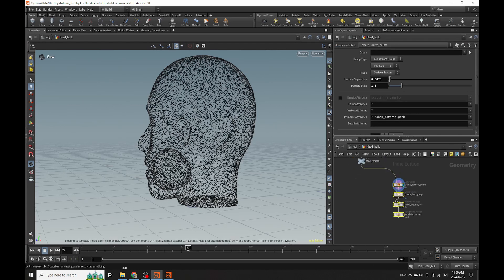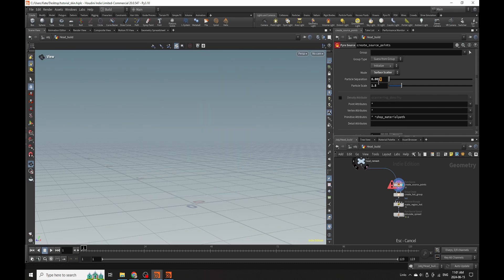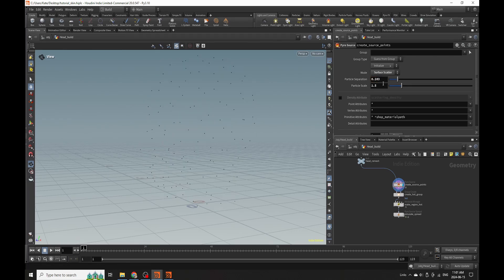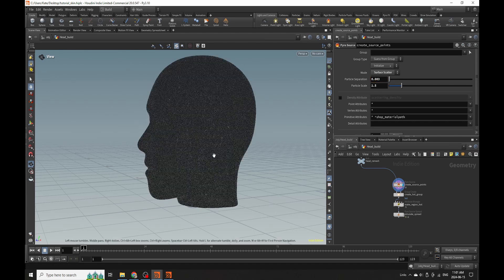I'm going to skim through my timeline - our model is not animated. I'll lower my timeline to 123. Now I need more resolution in these points, so I'm going to lower my particle separation to something super small. If you do this too low it will crash Houdini, so you just need to find a good middle ground - not too heavy and not too light. Sometimes things will go wrong and when they do, things get interesting.